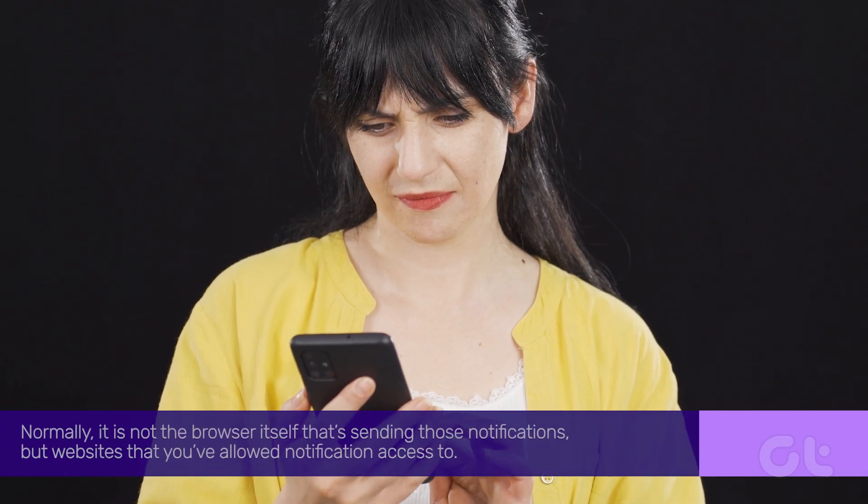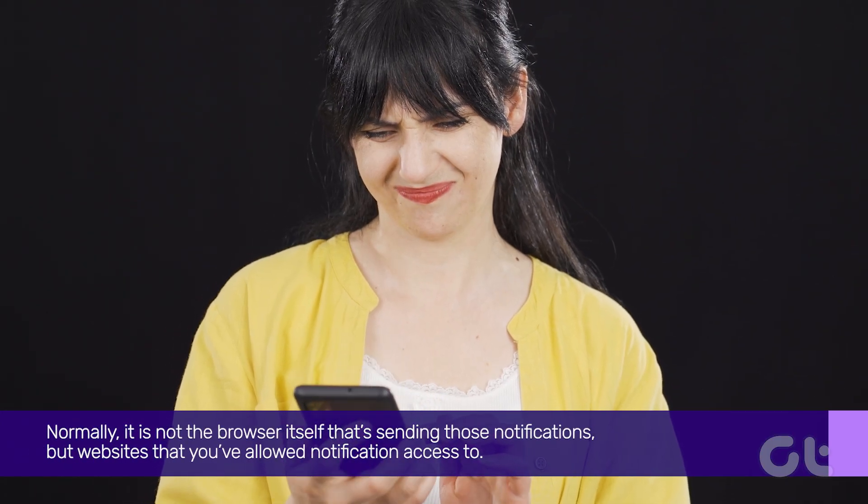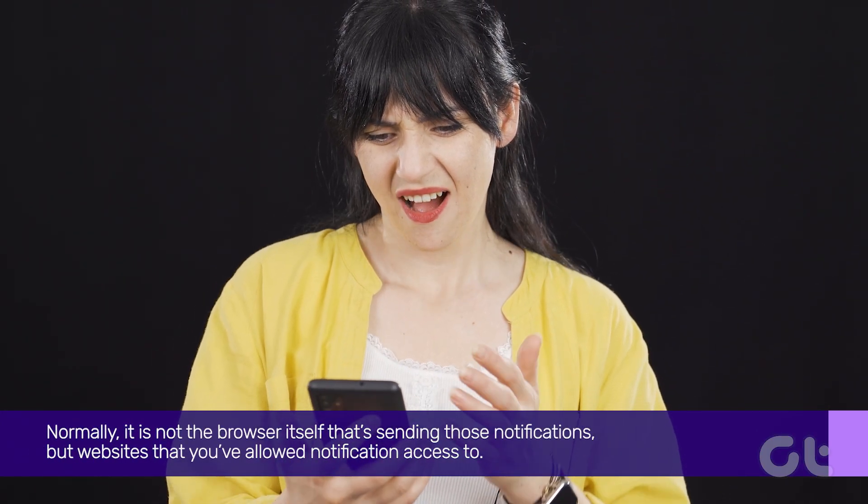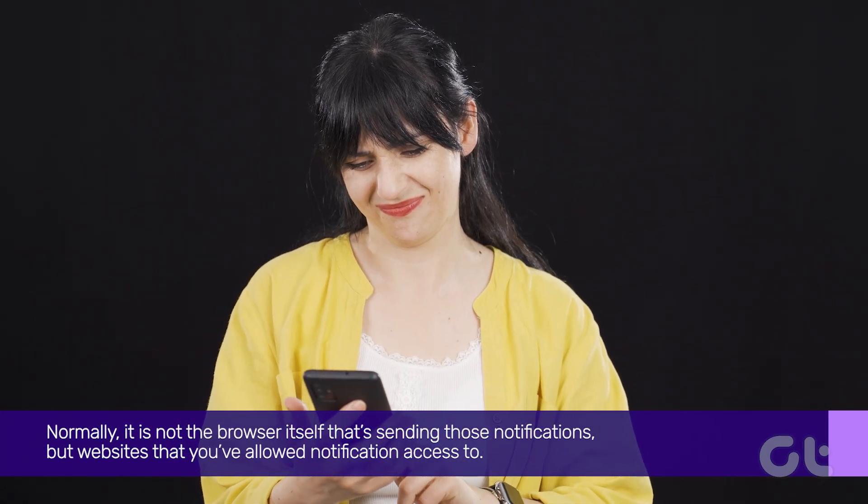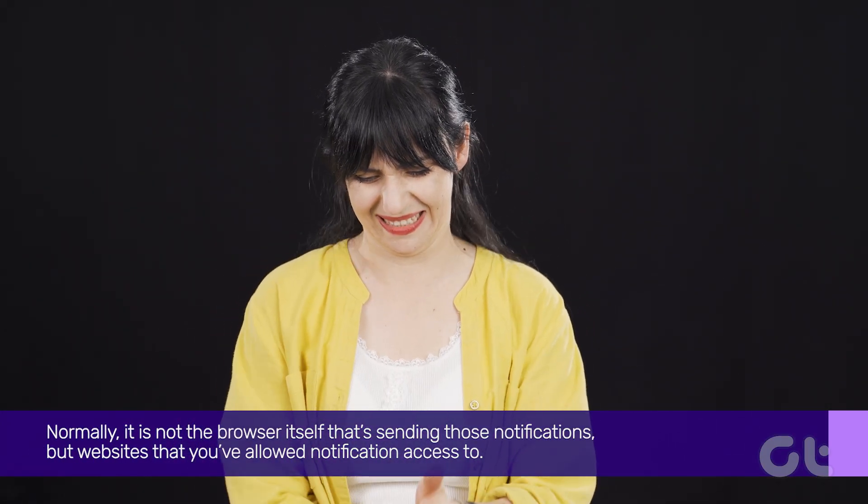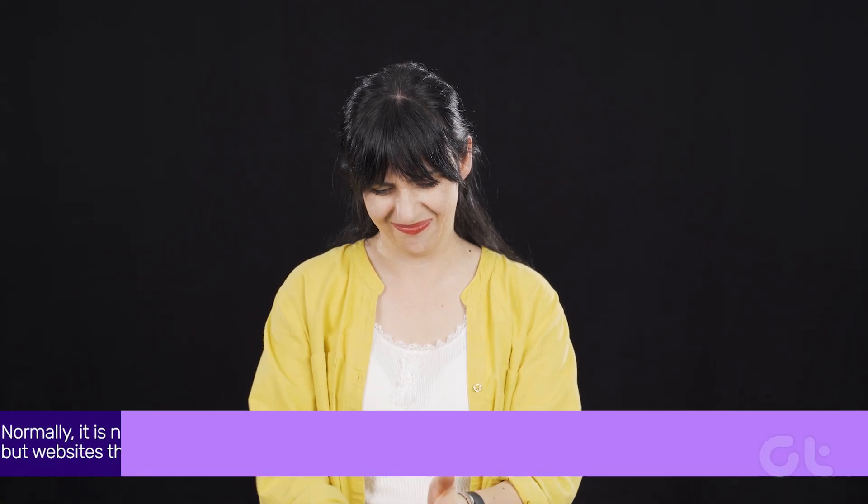Normally, it is not the browser itself that's sending those notifications, but websites that you've allowed notification access to.